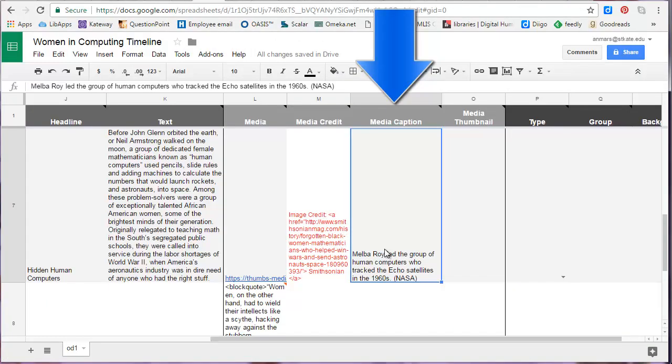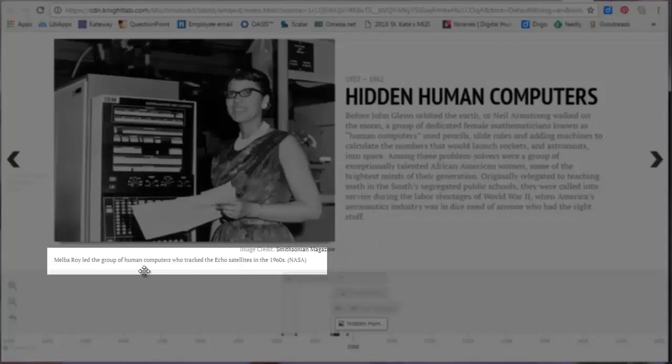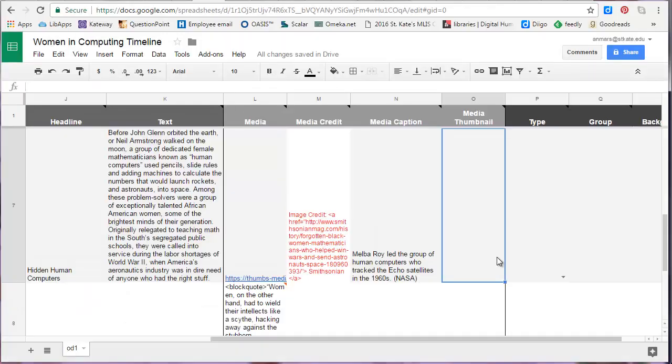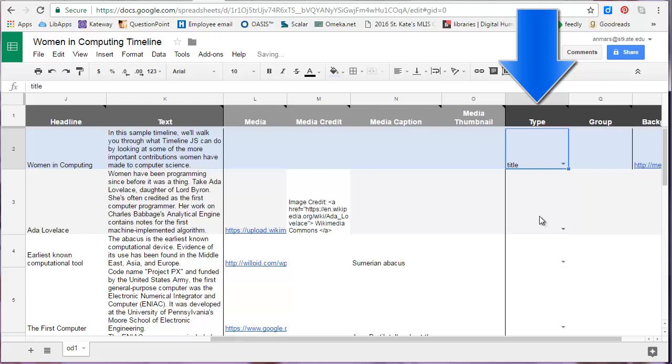The media caption is a space where you can add text to help the viewer understand what's going on in the image or video, or to alert them to certain aspects of the image or video that are important for your analysis. This is what it looks like in your timeline. You can skip over the media thumbnail column. Most people don't use that. The type column is a space to indicate your title slide. Because your title slide won't have a date, this will tell TimelineJS to put it first.